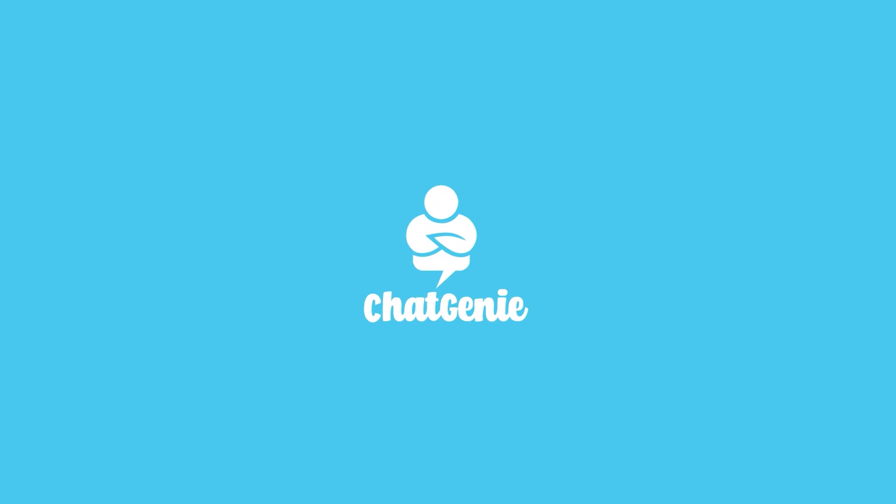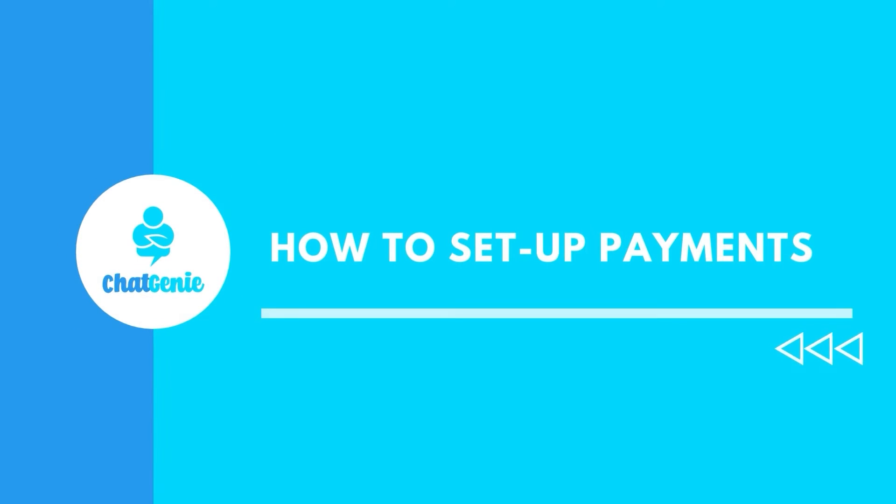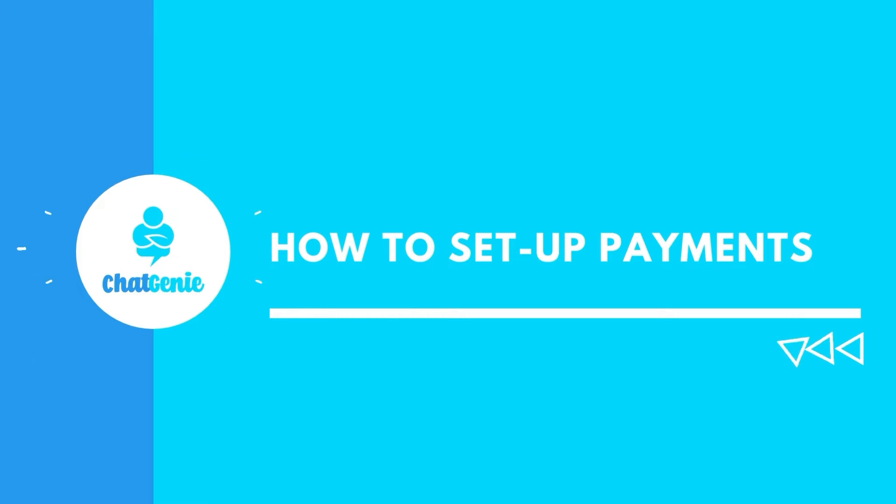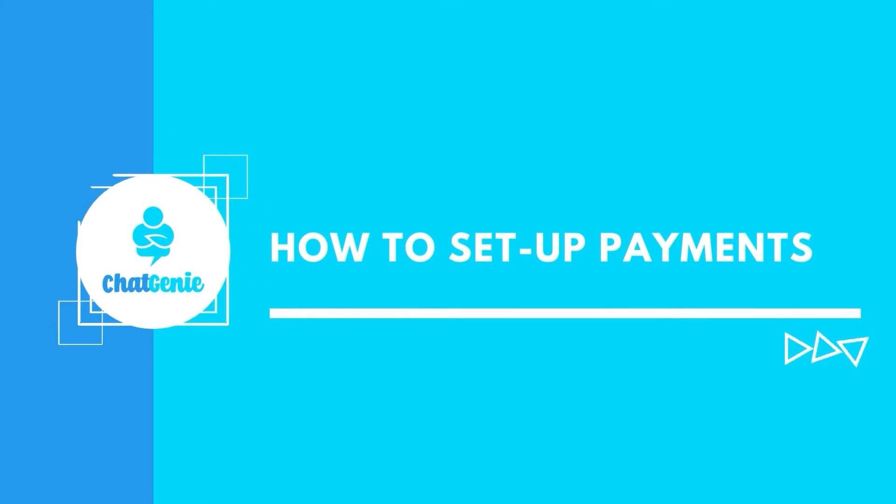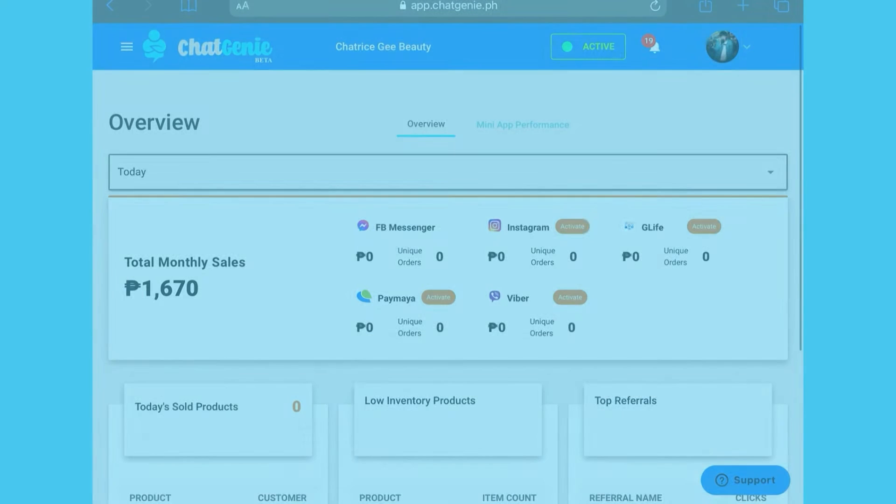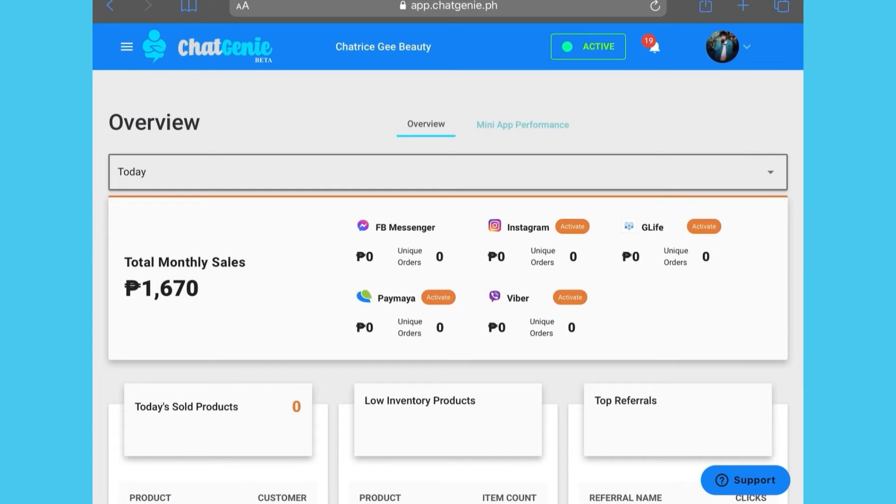Hi and welcome to Chat Genie. Let us walk you through the easy four-step process of setting up your payments in this video. Let's begin.